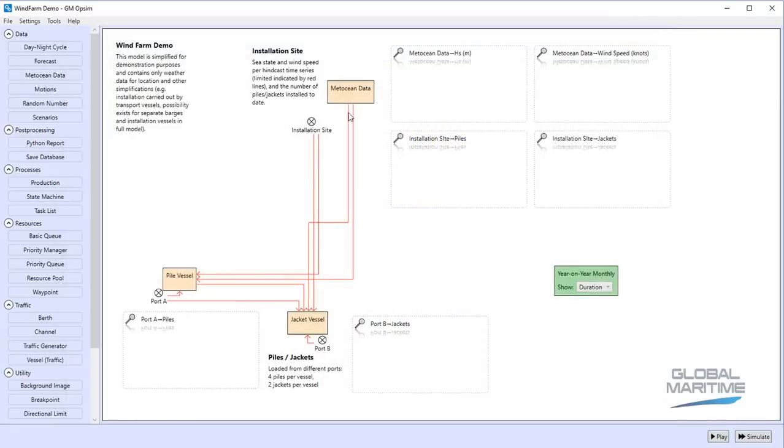But again there are other ways of reporting that same data, but that's just a very quick example of how one might use the software for that sort of purpose.